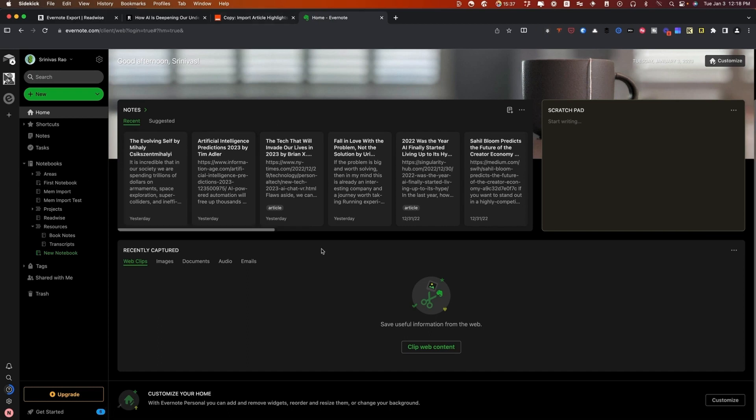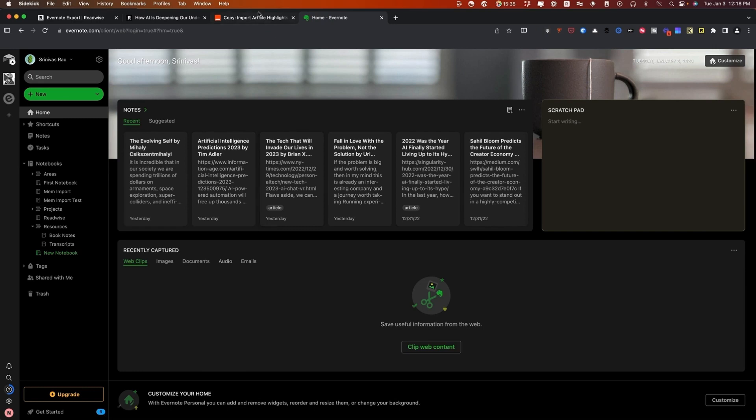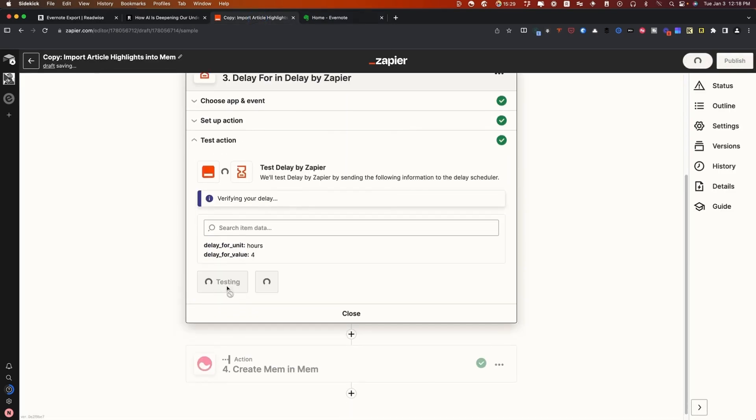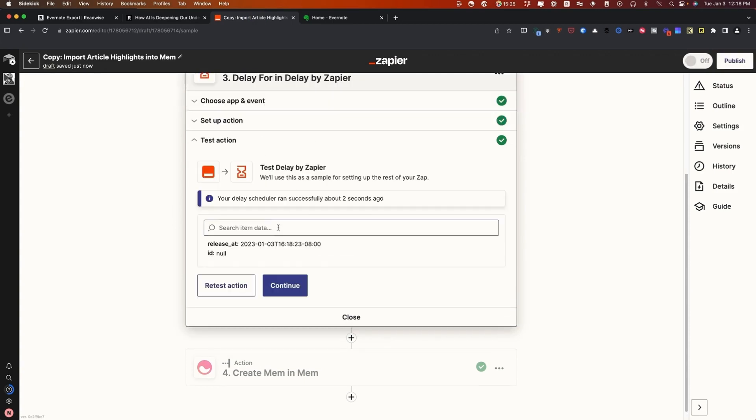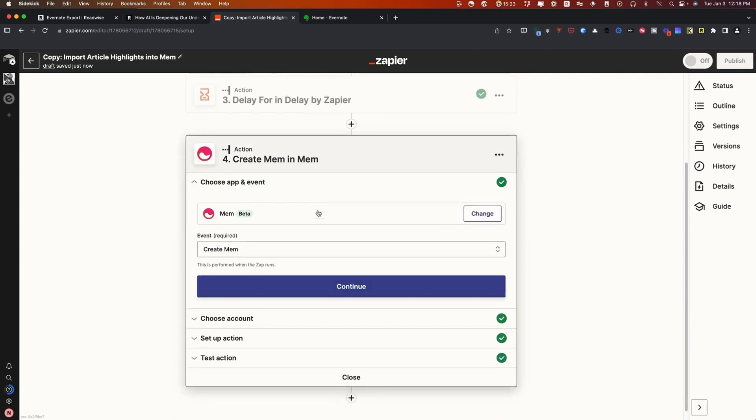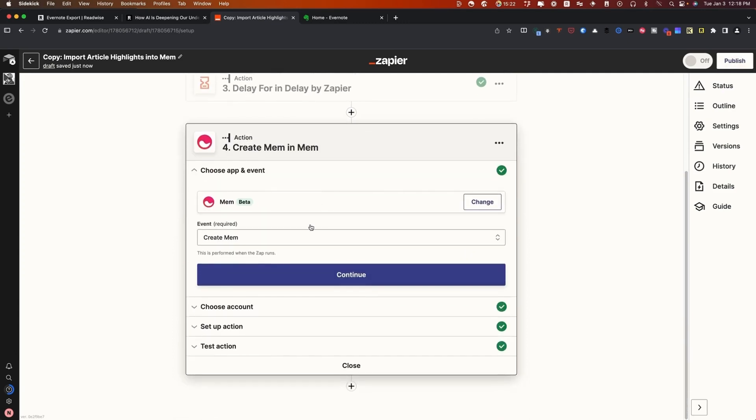We're going to go ahead and test this action just to make sure it works. This is something you want to do every time you set up a Zap so that way you can make sure everything turns out the way you want it to.